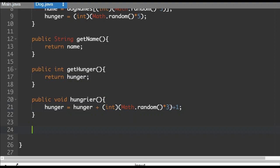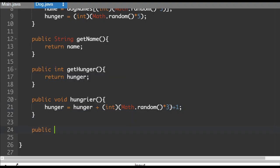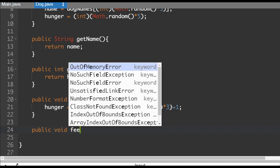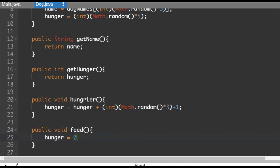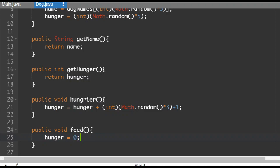And the last thing that we're going to do is we're going to feed the dogs. So public void feed. And that's just going to set the hunger back to zero. So the dogs will gradually get hungrier. And then we will feed them when that becomes necessary.